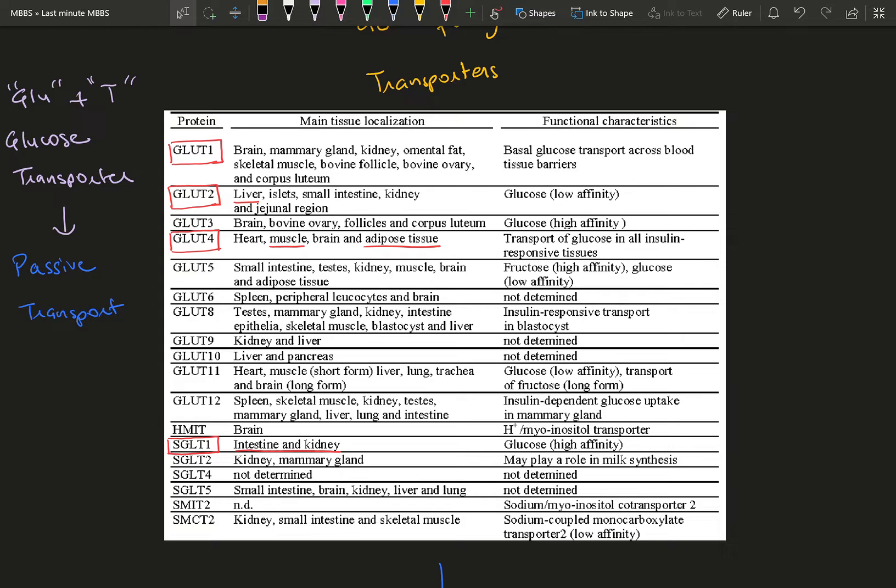You need to know about GLUT1, which is present in almost all cells. GLUT2 is present especially in the liver and helps the liver increase its glucose intake based on glucose concentration. That's very important to know.